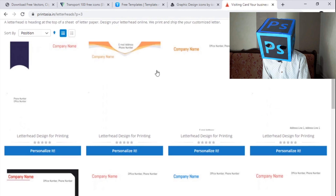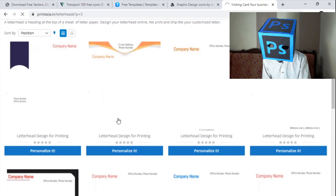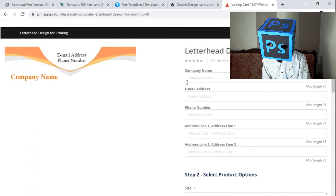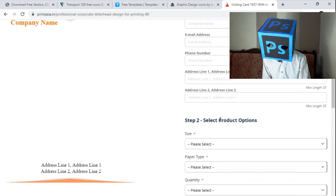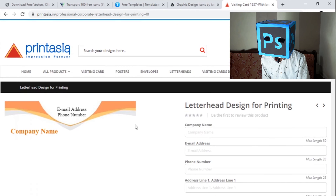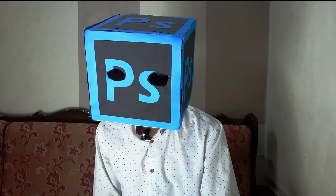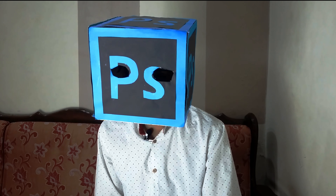These visiting card designs are also amazing. You can click on 'Personalize It' and add the company name, email address, phone number, address line 1, address line 2, and then print them for your project. I hope you guys enjoyed this video — please like, subscribe to my channel, and press the bell icon to get instant notifications of my new videos.